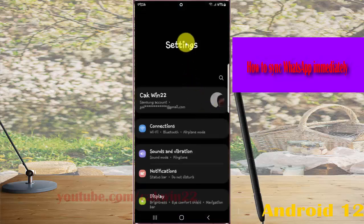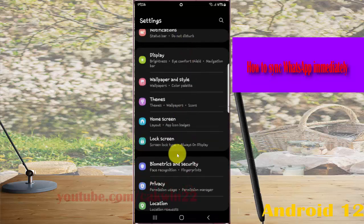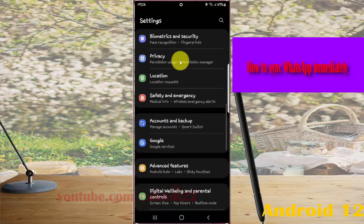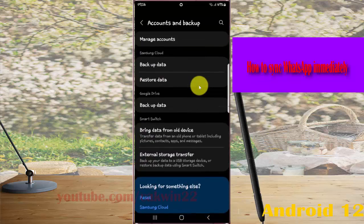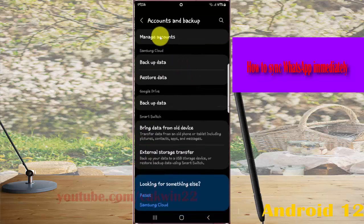Scroll down the settings screen, find accounts, and then tap accounts and pick up. Next, tap Manage Accounts.